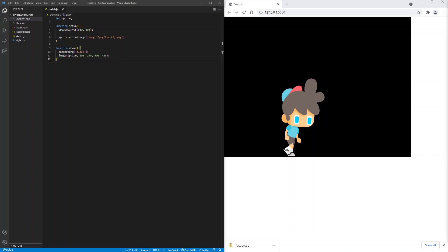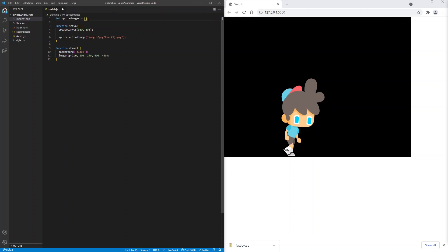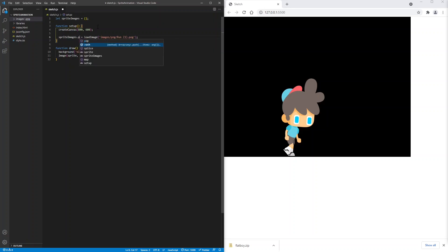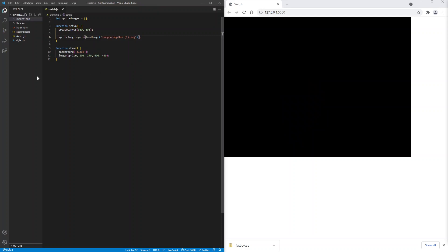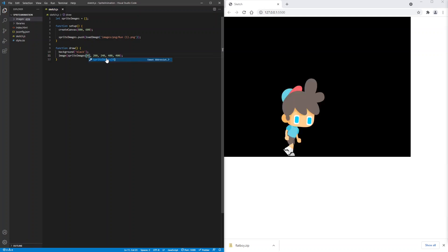Now let's start animating the sprite. So we'll change sprites to sprite images. And we will assign it to an empty array. Then we will say sprite images dot push. And here we will put the load image. And here we will use sprite images of 0, which is the first sprite image.